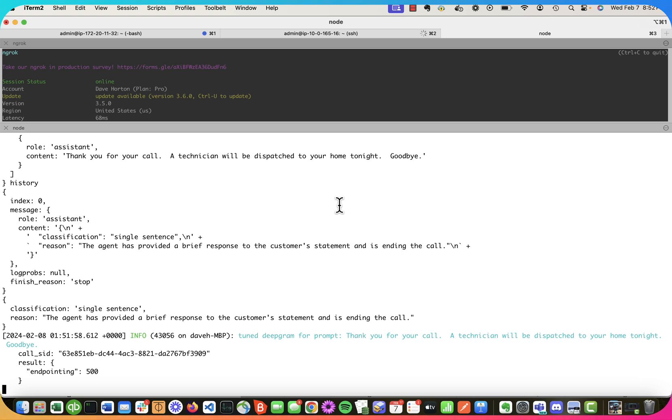Okay. So nothing earth-shattering, but a much better conversation with a little better awareness of when the conversation should be turned. And that's essentially all we were looking for.